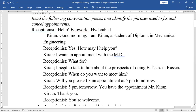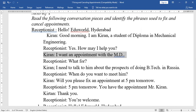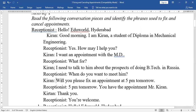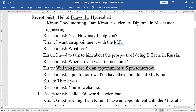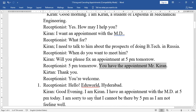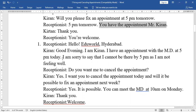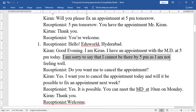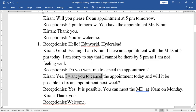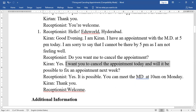Kiran used: 'I want an appointment with the MD.' Then: 'Will you please fix an appointment at 5 PM tomorrow?' The receptionist replied: 'You have the appointment, Mr. Kiran.' For cancelling and rescheduling: 'I am sorry to say that I cannot be there by 5 PM as I am not feeling well.' Then: 'I want you to cancel the appointment today. And will it be possible to fix that appointment next week?'